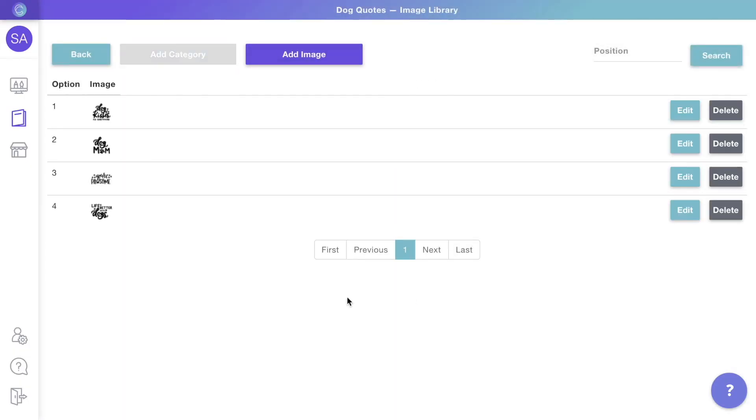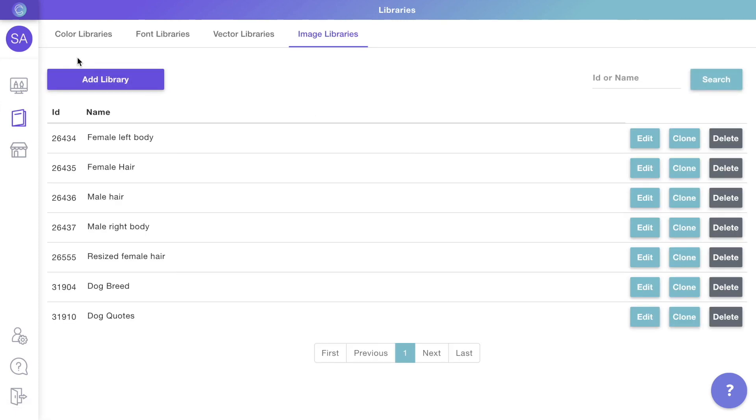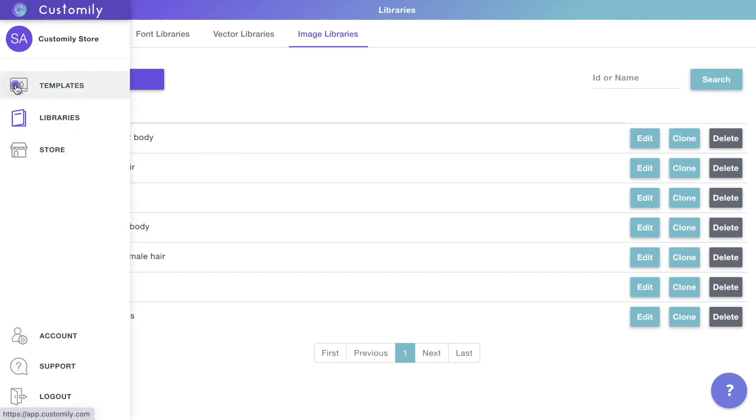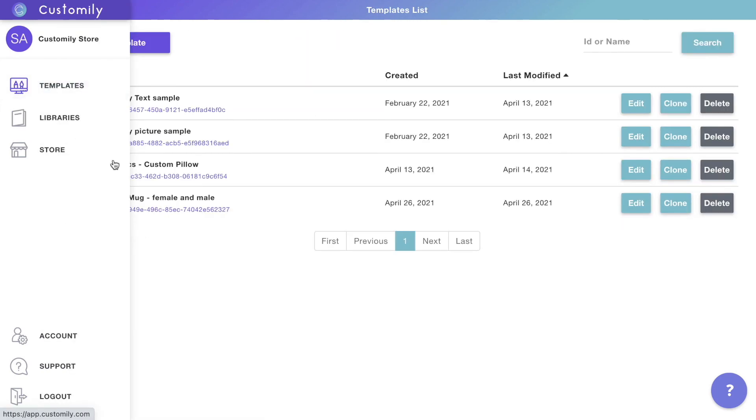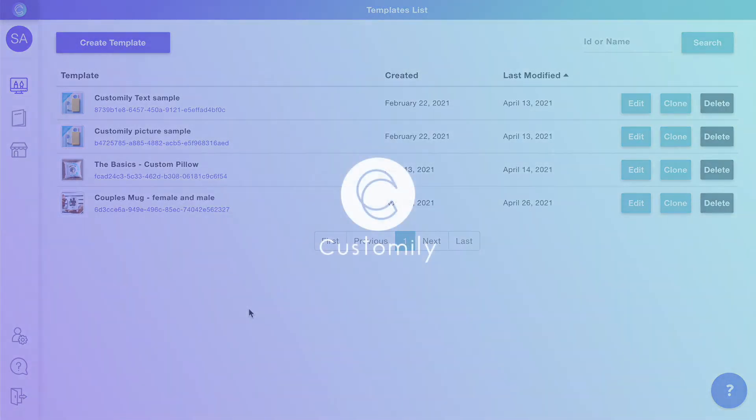Once you have your clipart libraries ready, the next thing to do is to create your personalization format. Head to the next video to continue.